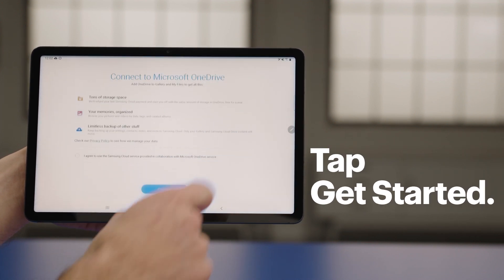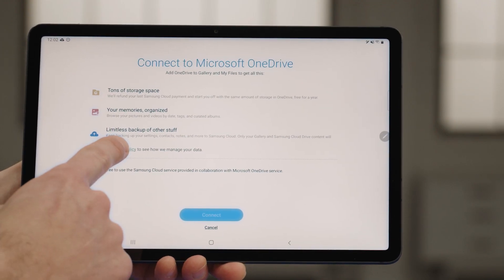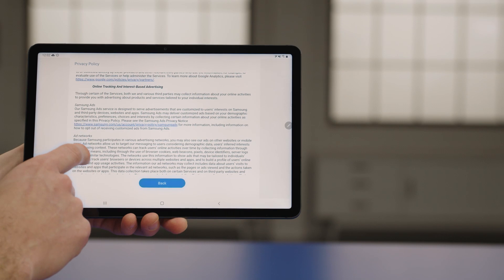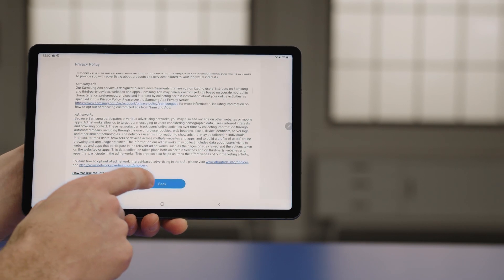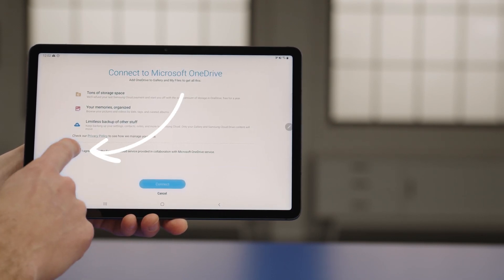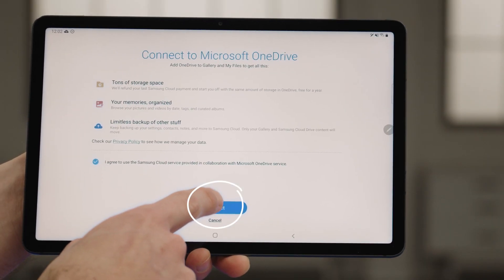tap Get Started. Take some time to read through the privacy policy, and if you agree, tap the Radio button to accept, then tap Connect.